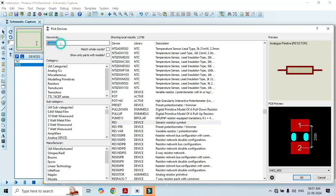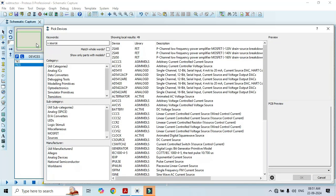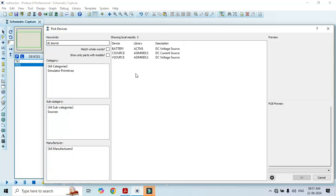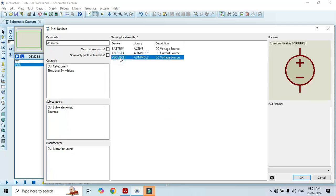Likewise we also need a DC source. For that just type V source, or you can type it as DC source. Here we have to select V source since we need DC voltage. Hence we have to select the V source — just double click on it and that is going to appear in the list.